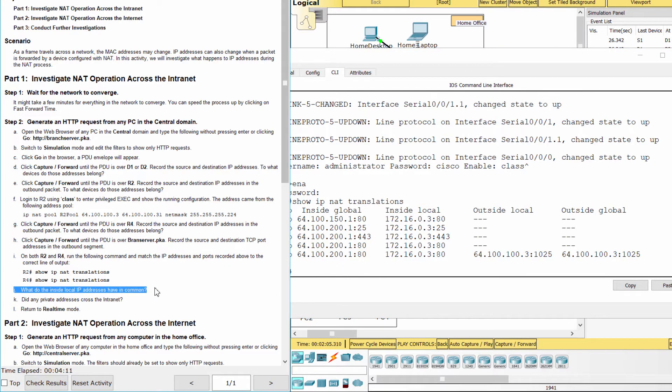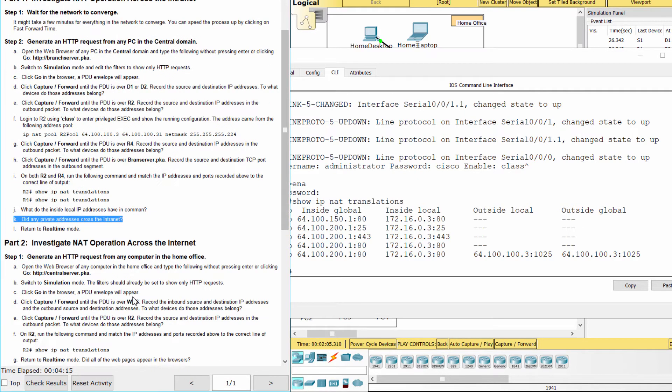The inside local IP addresses are reserved for private use. Private addresses don't cross the internet.